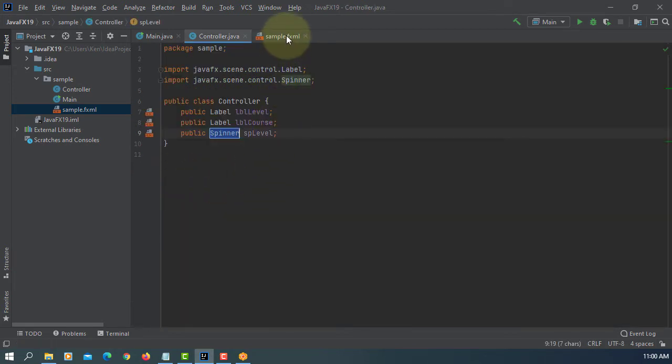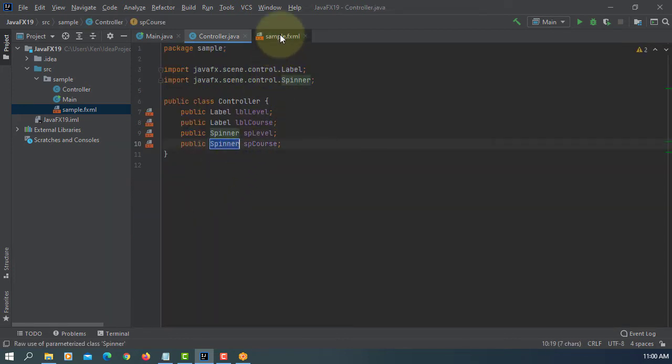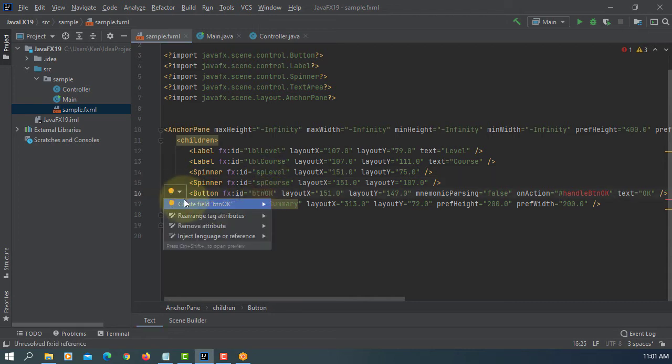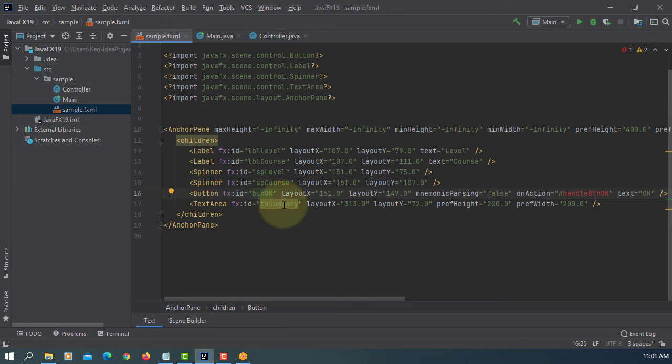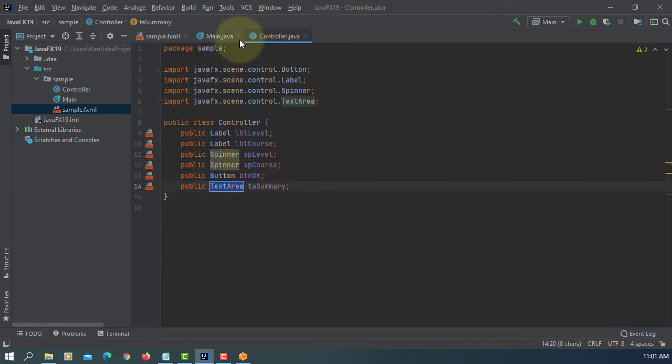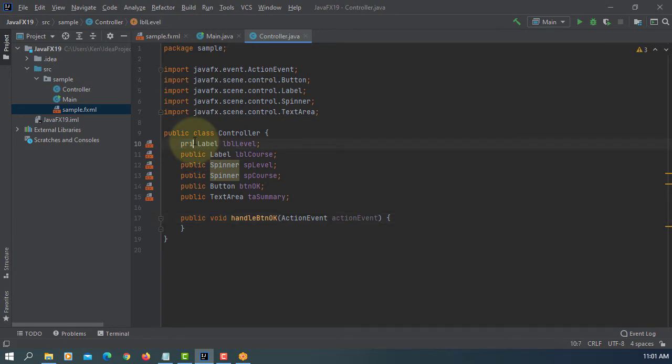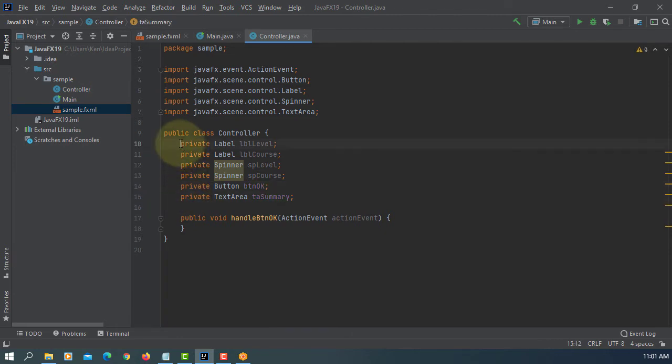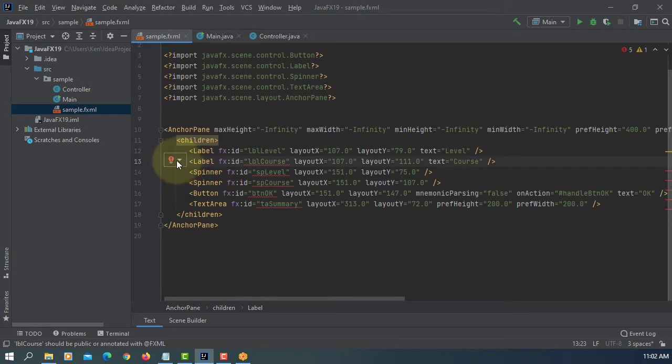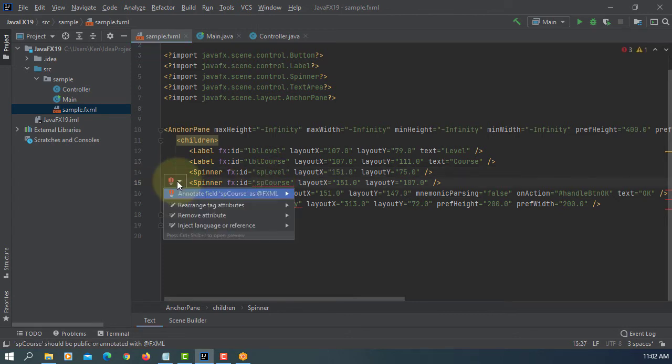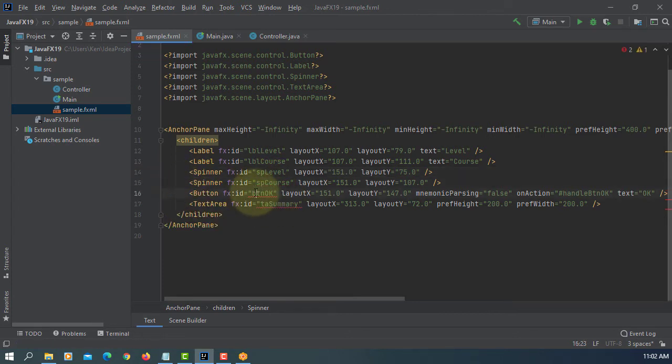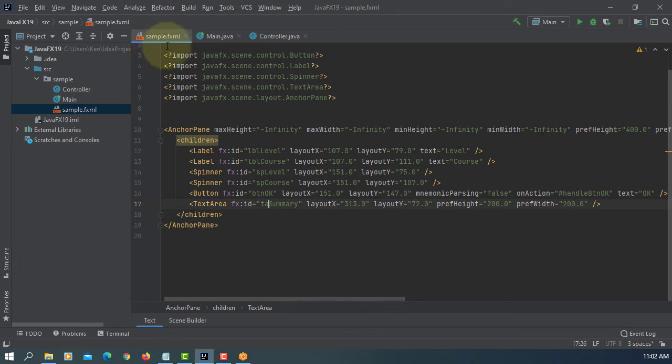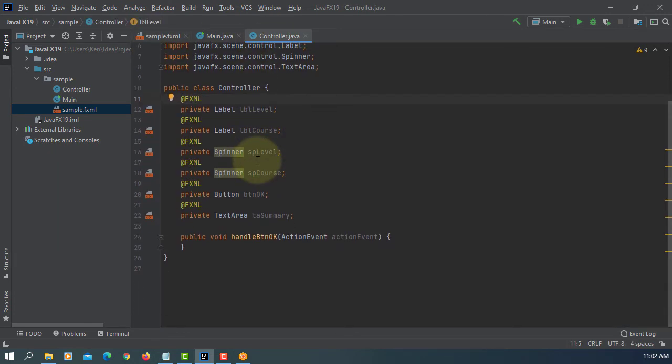I will continue adding one more field. Then we're going to add one method. Let's change it to private. Once we change to private, you may need to add a notation called FXML. So we have FXML annotations.